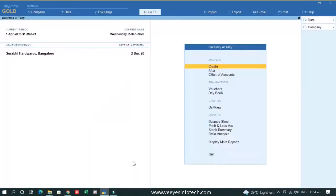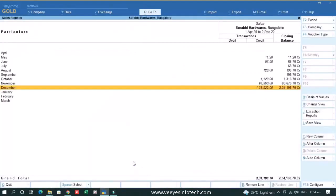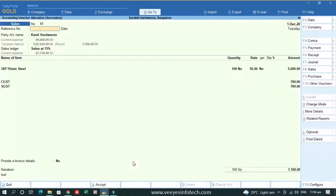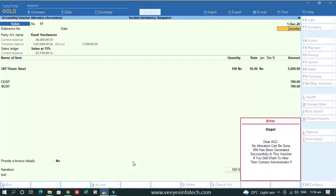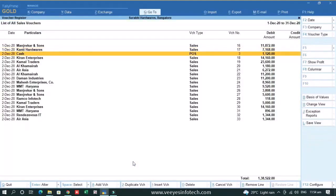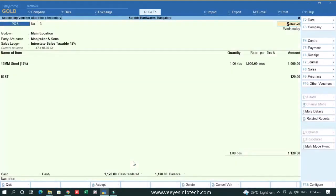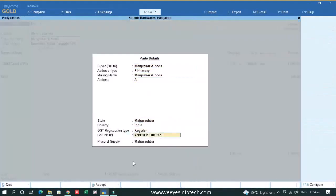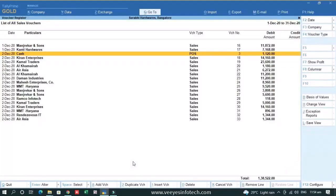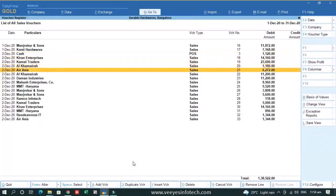Suppose there are some transactions for which IRN is not generated. Suppose this one. So POS, this is not related to IRN. So I can alter it simply. This option is given.